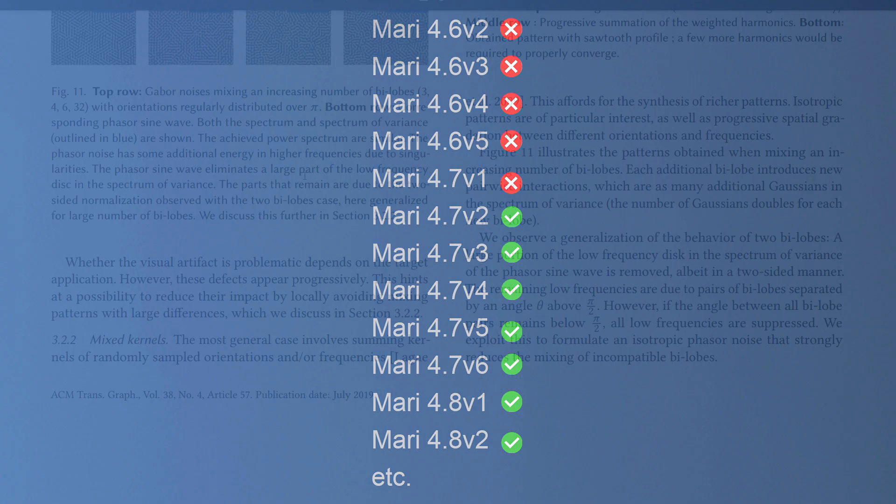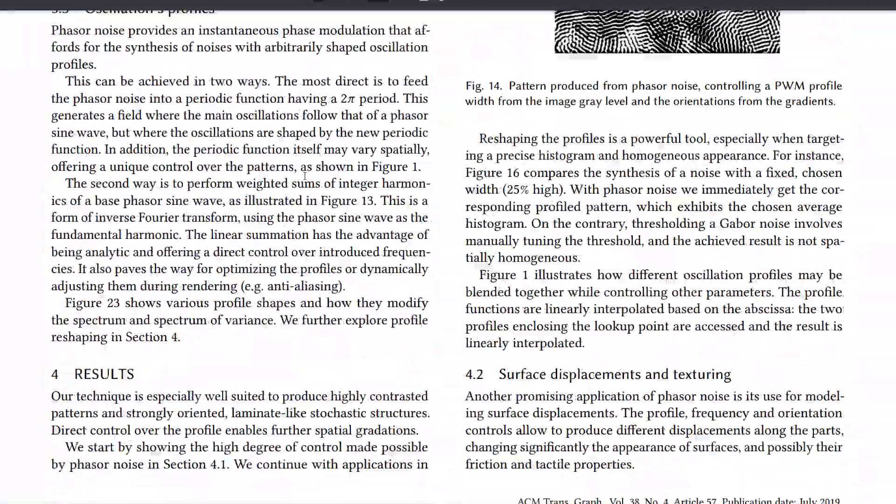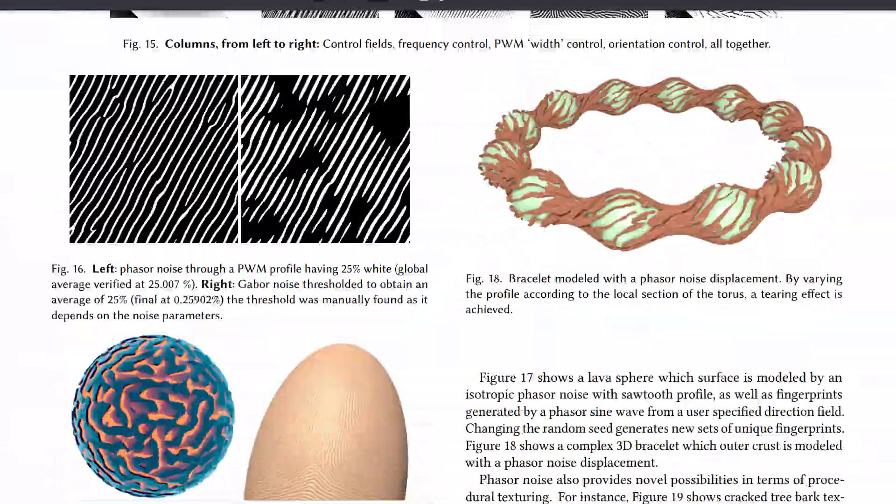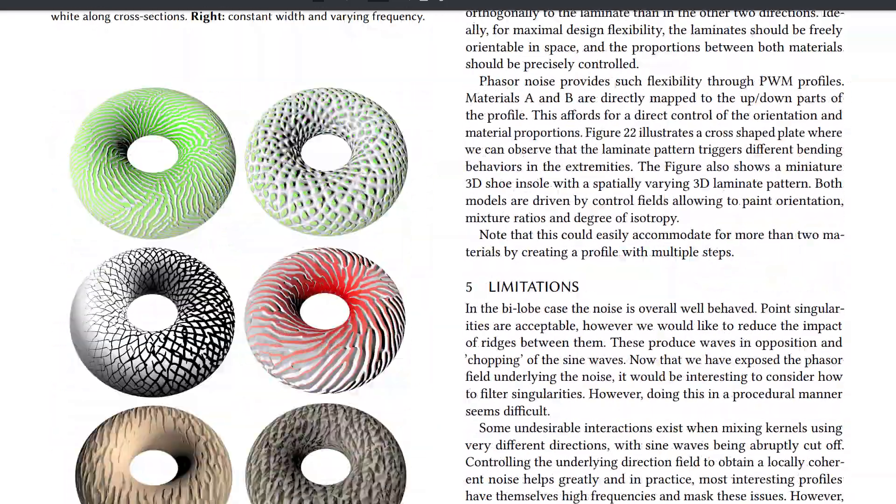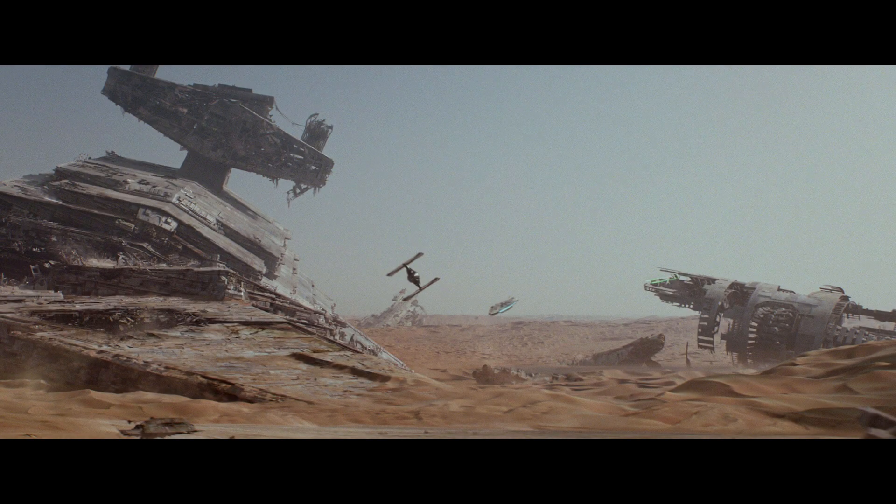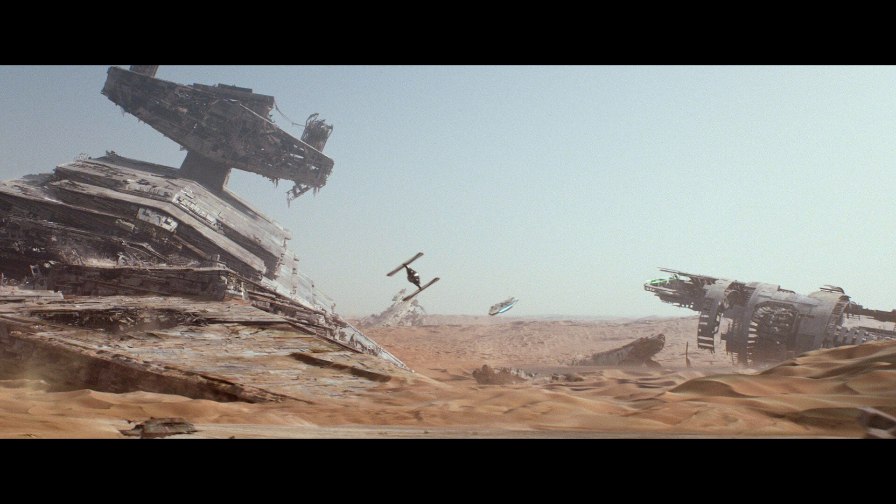The reason I'm doing an entire tutorial on a single noise is just due to the pure power of the new phaser noise. If we look at a VFX example, in this shot from Star Wars, the sand dunes were actually generated using a phaser noise.